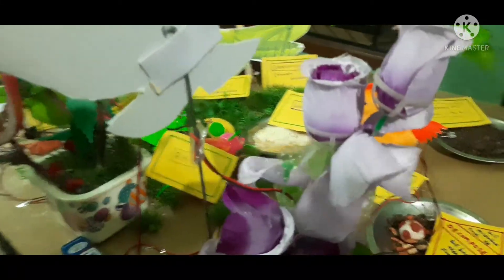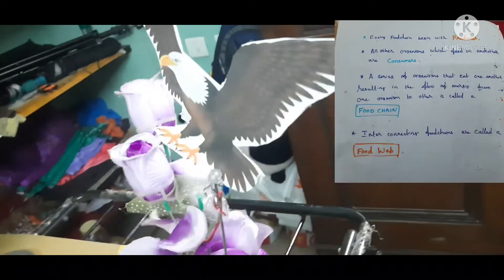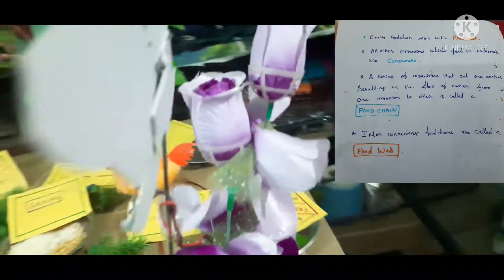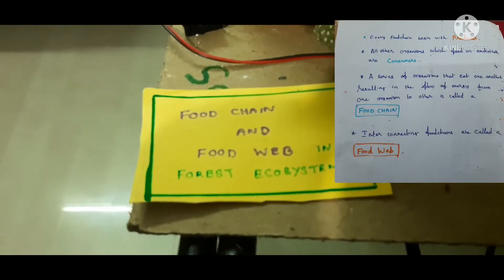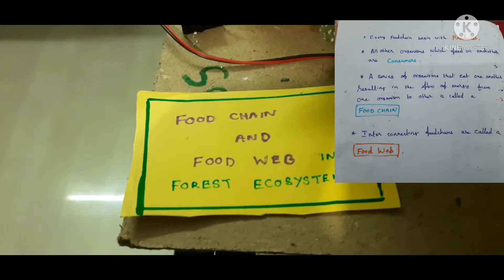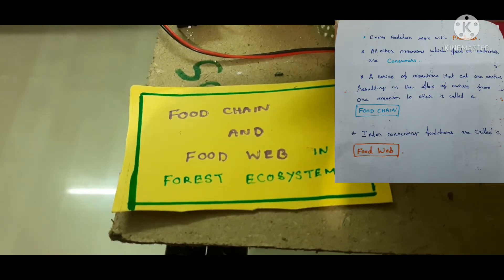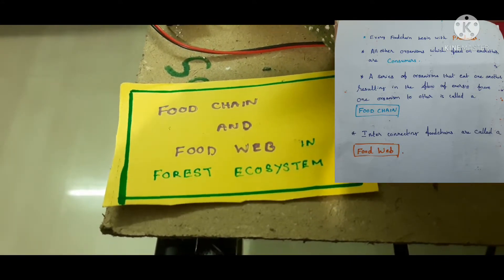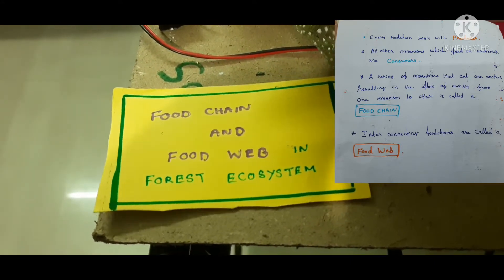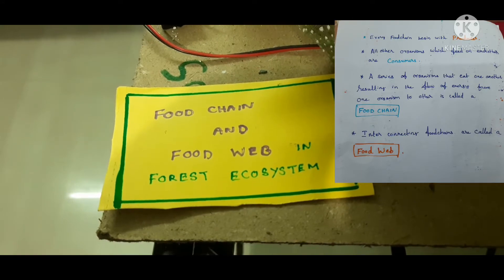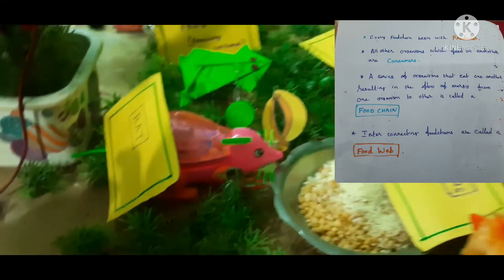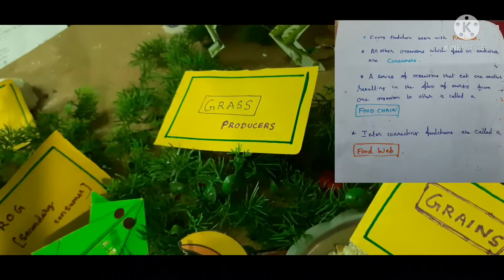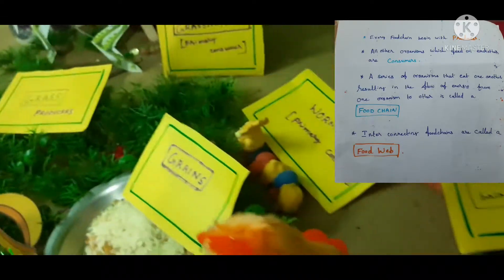Every food chain begins with a producer. A series of organisms that eat one another, resulting in the flow of energy from one organism to another, is called a food chain. Interconnecting food chains are called a food web.